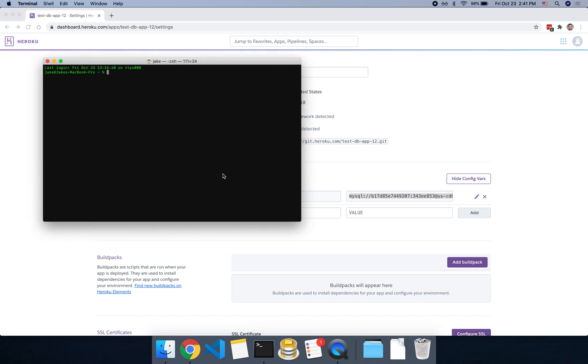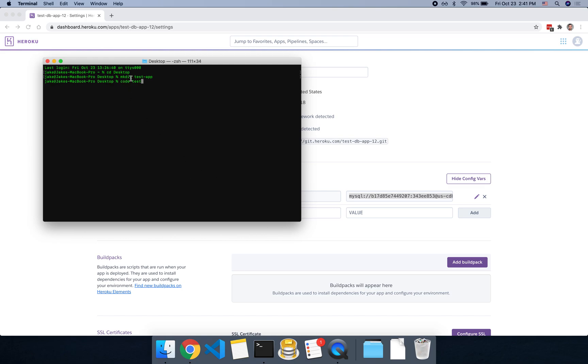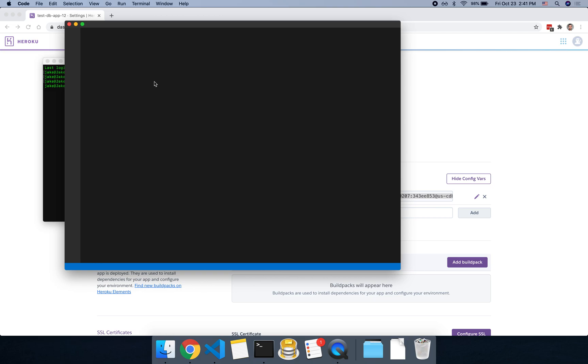We're going to create a new app. So you can go to your workspace, wherever you have your code. You can do a make dir to make a new directory, and we can call this test app. And then if you have VS Code installed, you could open it with code space test hyphen app. And if you don't have this code command, you can just open VS Code and then add this folder to the project.